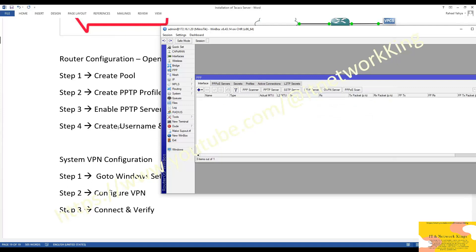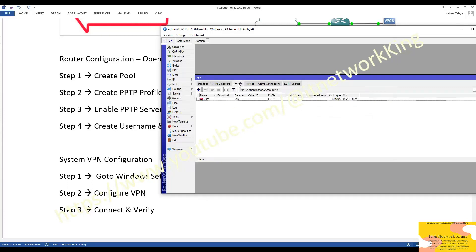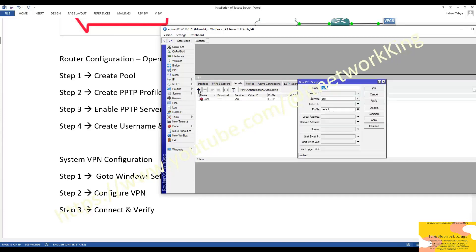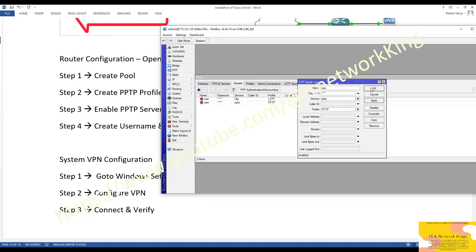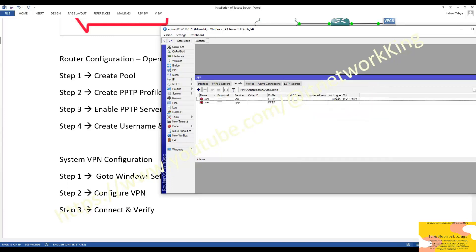Step number 4: Create Username and Password. Click Secret. Click plus button to create new username and password. Type username. Type password. PPTP Service Select. Select Profile which is created in step number 2. Apply and Exit.